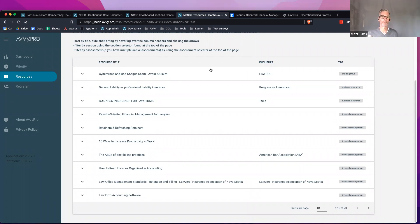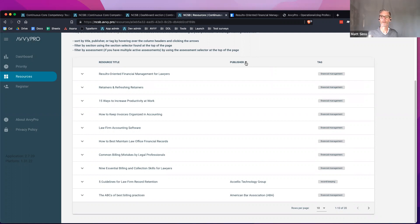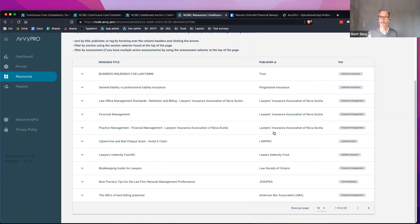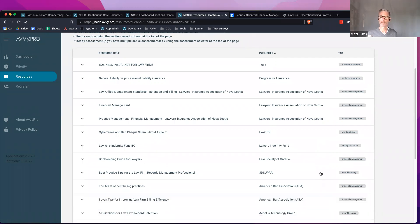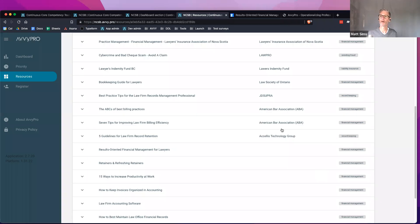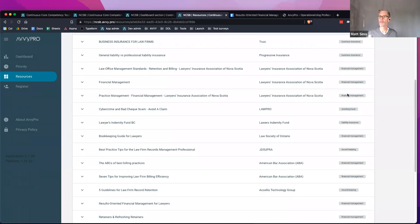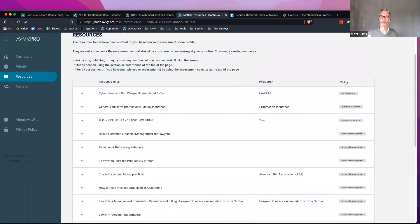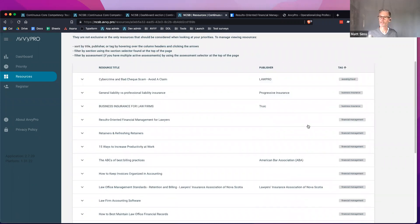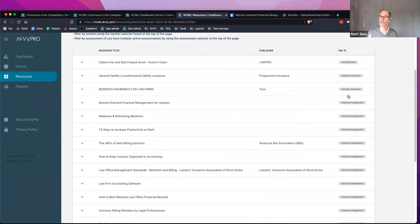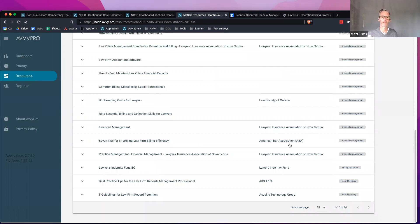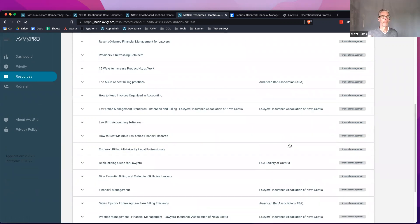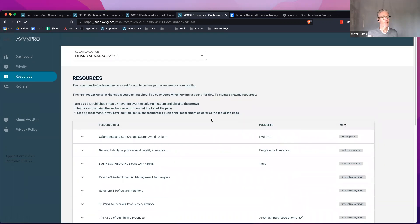You can also start to sort some of these things as well, which is nice. I can sort by resource title. I could sort by publisher as well. So if I want to have a look at everything that the American Bar Association offers up, then I can see all of that stuff in one place. And then I can also organize these resources by tag. If I want to sort of get into a focus and look at business insurance for the afternoon, here's my two resources that are going to help me understand that and what I need to do.